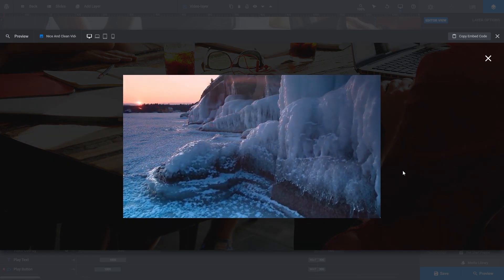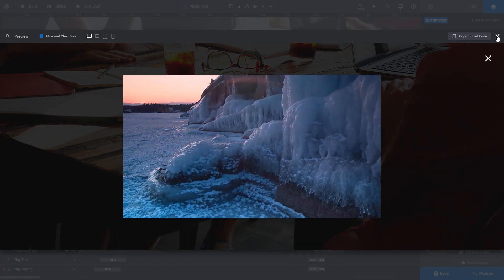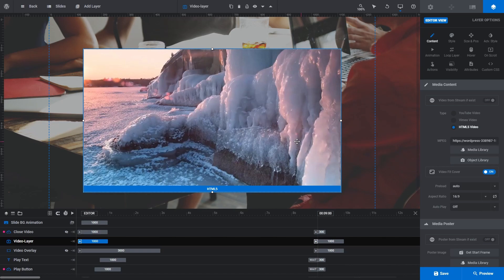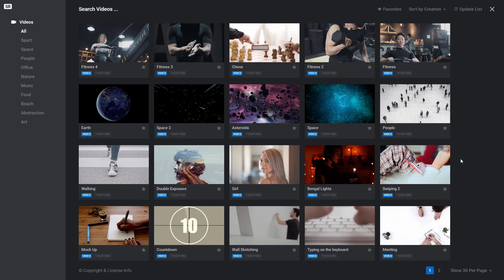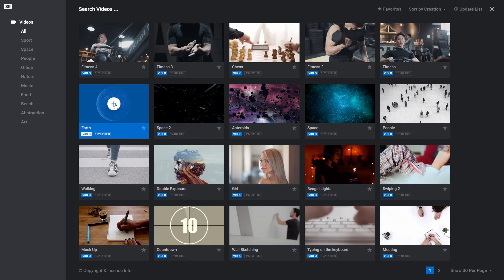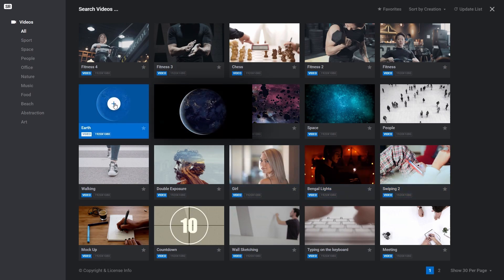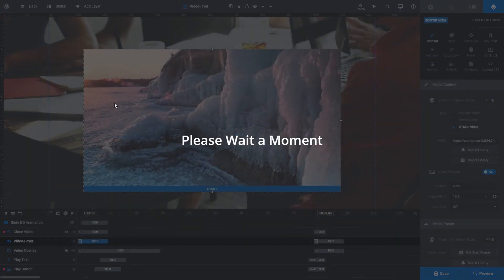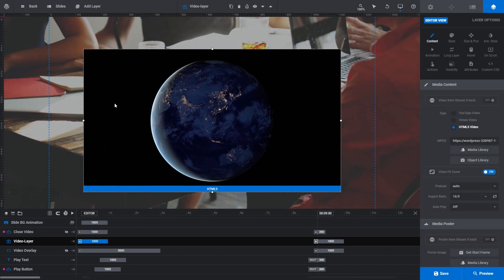Also, our video layer was once a blue rectangle, but now it has an image in it. This image is an automatically generated one called a poster image, which I'll talk about in a moment. For now, let's swap out the video we just chose for one from Slider Revolution's free library. For that, click object library. You can use any video here that you like. Hold your cursor over any of the thumbnails for a preview of that video, and then click the plus button to choose your video and it will automatically be uploaded to your site.